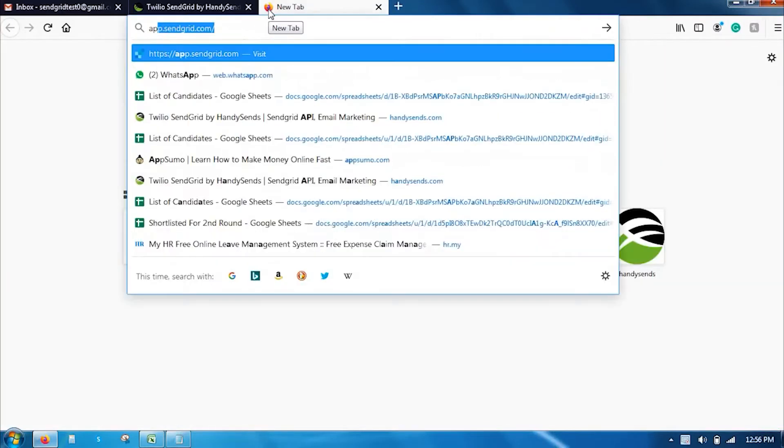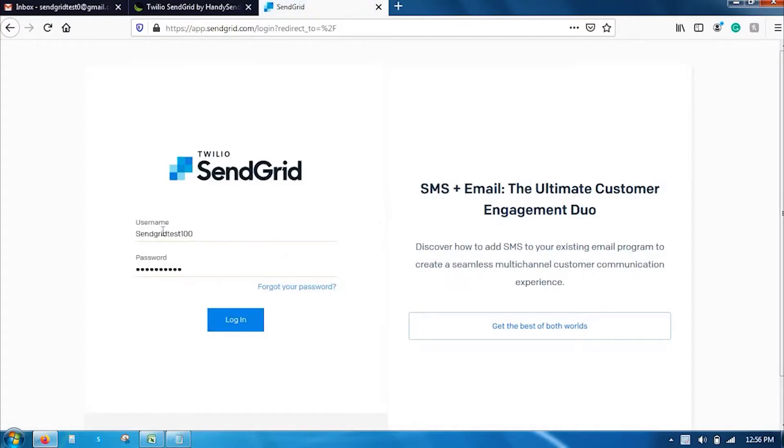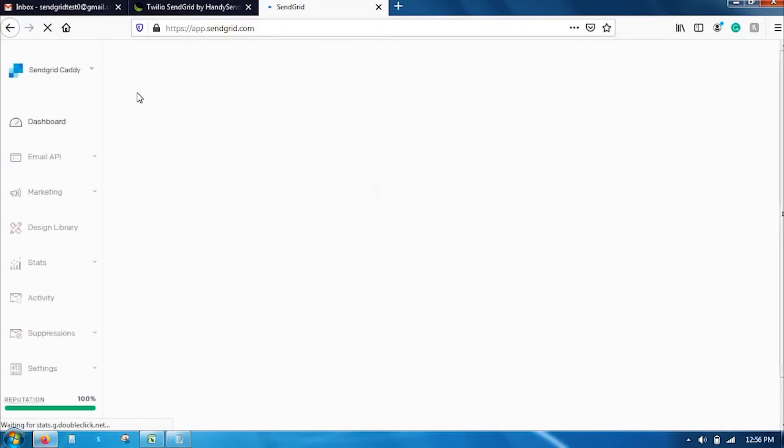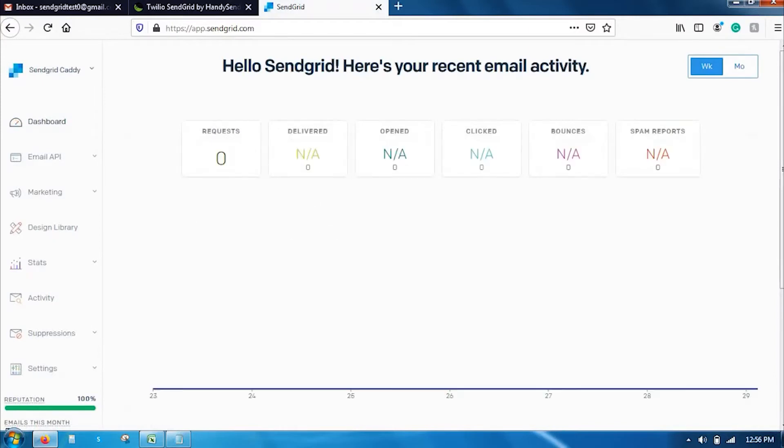Once I have created it, go to app.sendgrid.com and use the same credentials that you have applied for SendGrid.com. So, my credentials are already present here. So, I am going to log in. So, this is where you will land in your marketing dashboard. Here is your SendGrid dashboard.